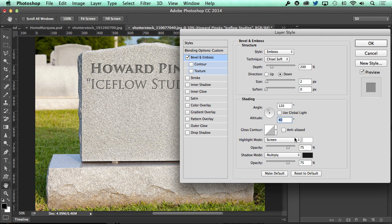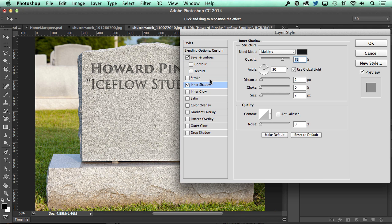Set the highlight mode at screen with the opacity to 30 percent. Next, to add a little bit more depth, add an inner shadow. Keep the blend mode at multiply but decrease the opacity to around 50 percent. Turn off global light and set the angle at 90 degrees, the distance to 4, and the size to 3.